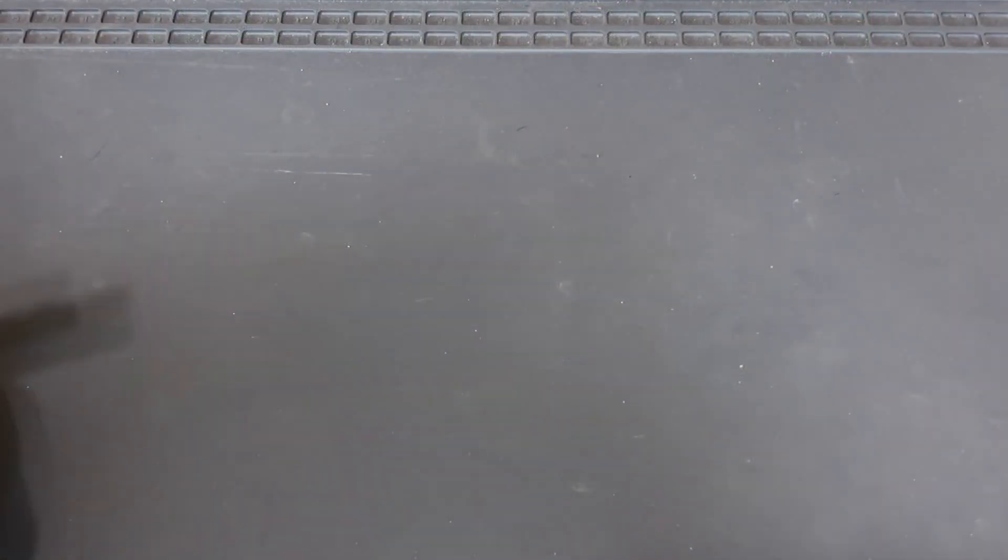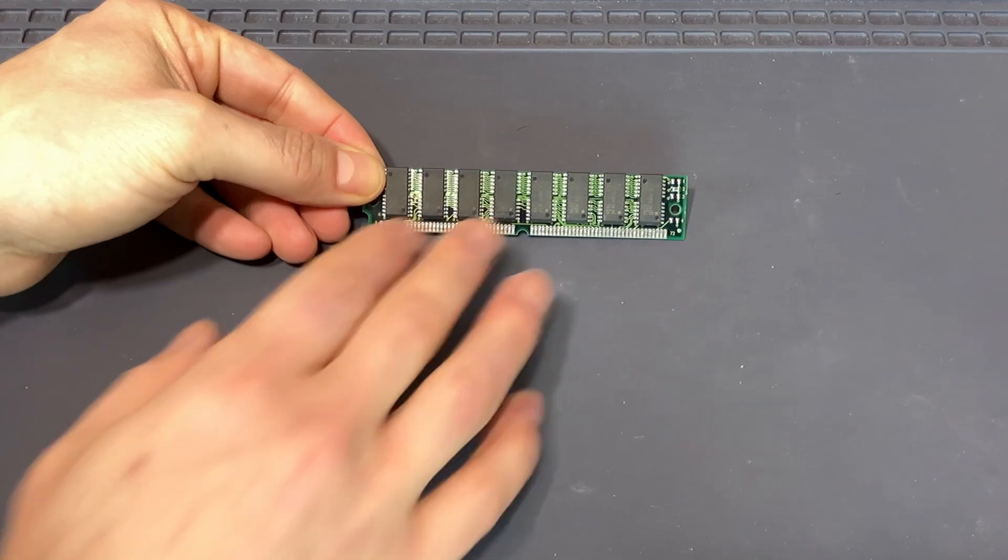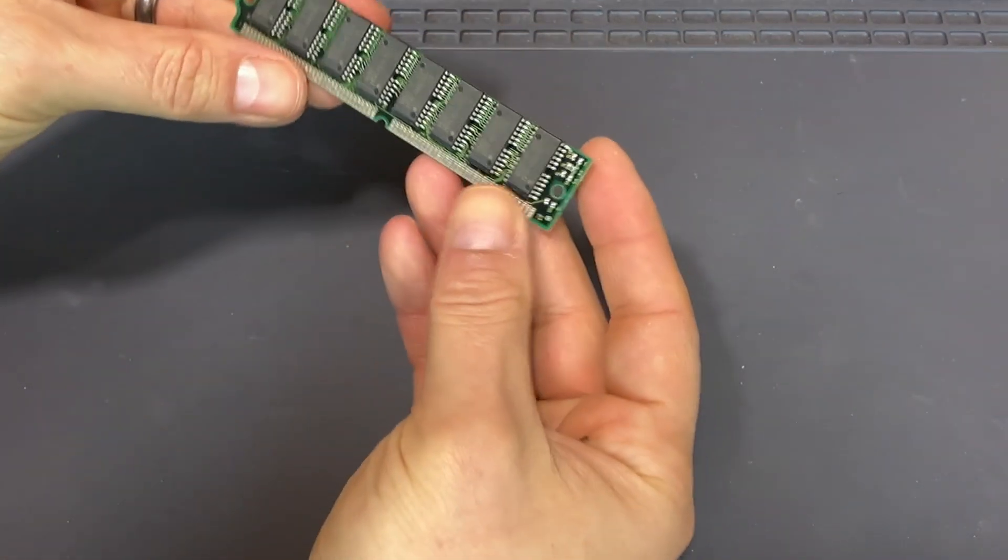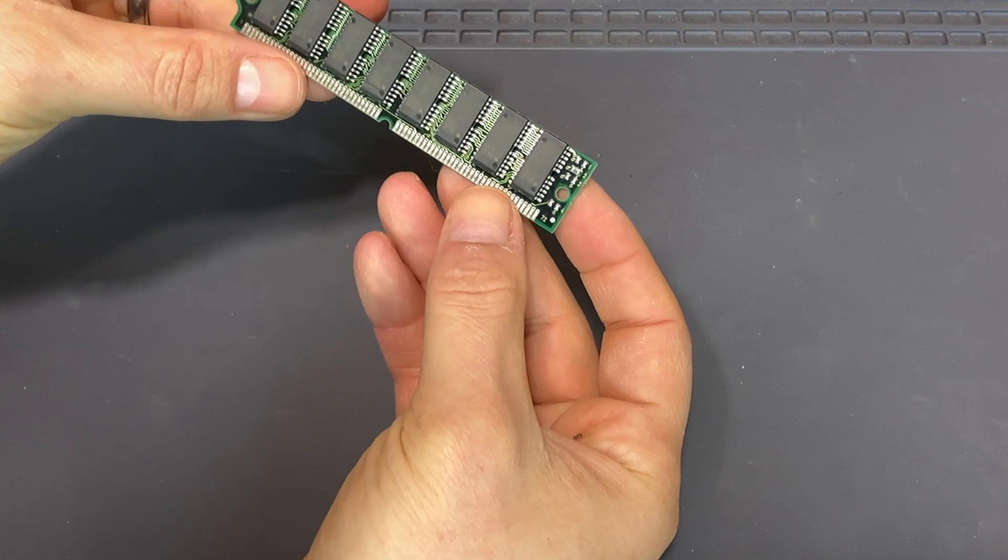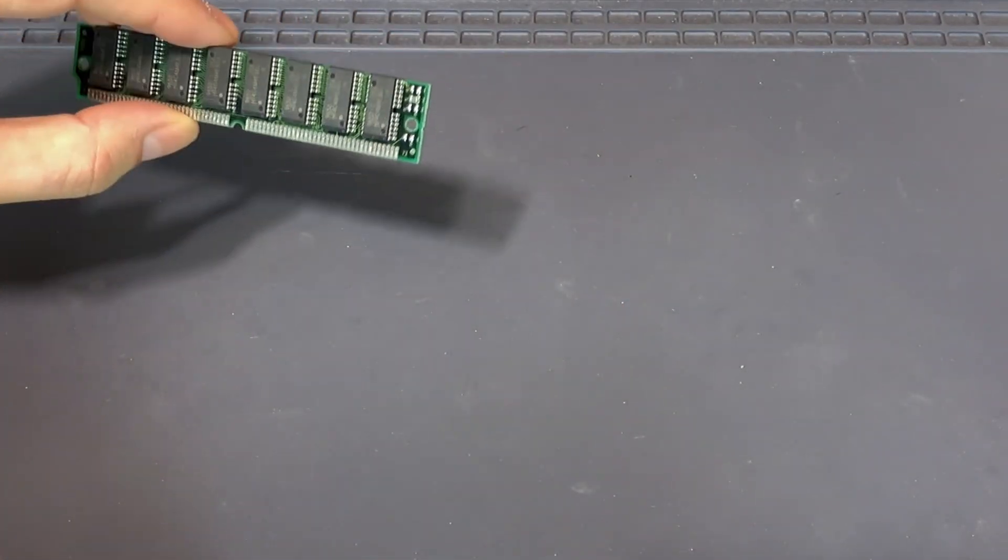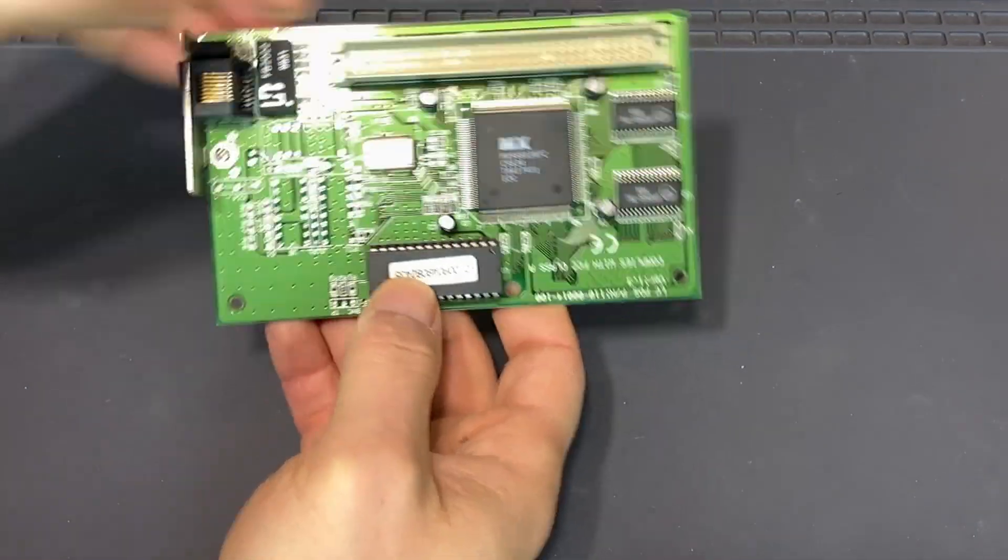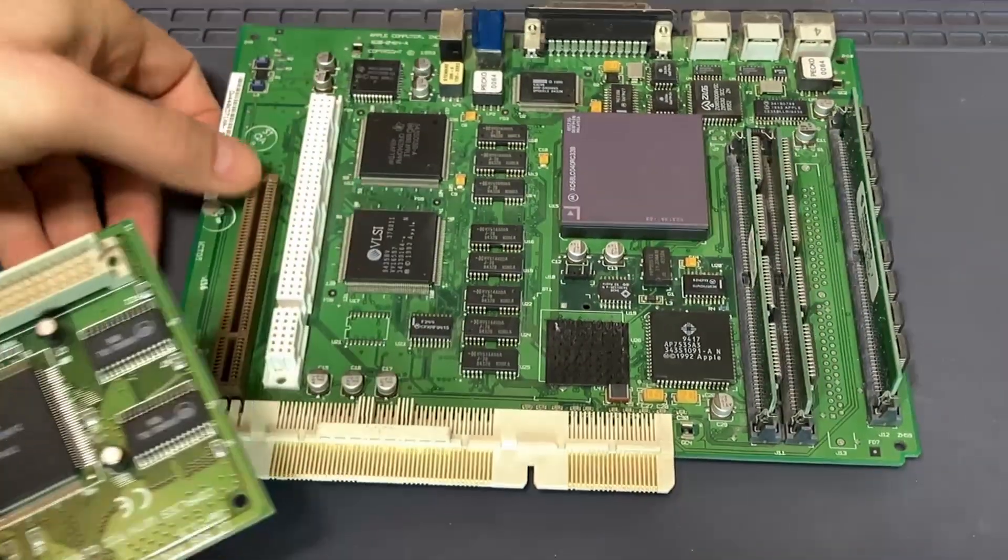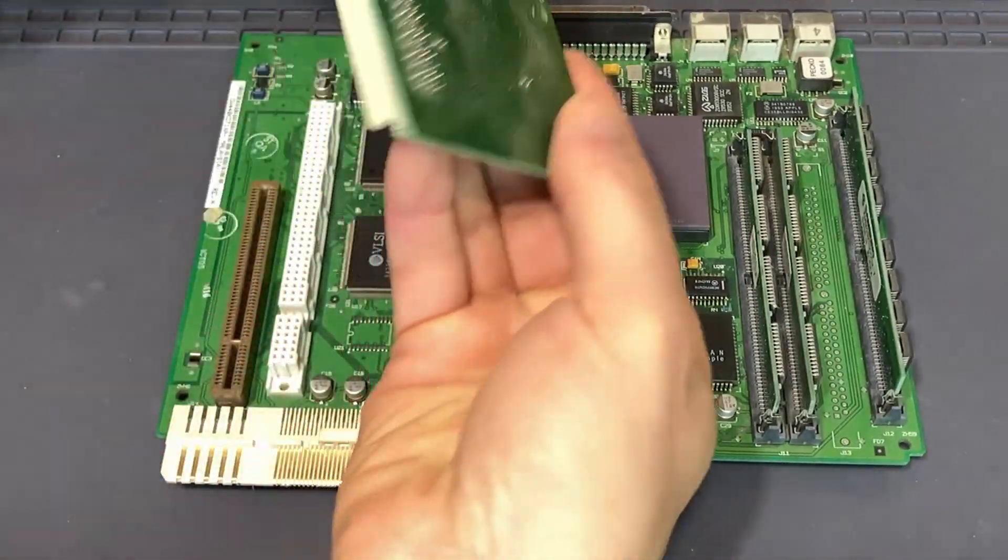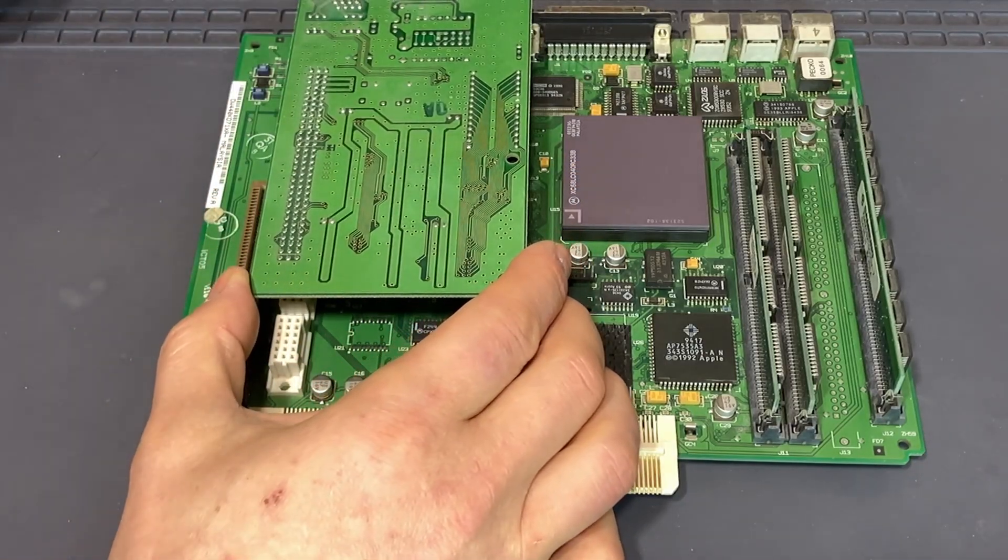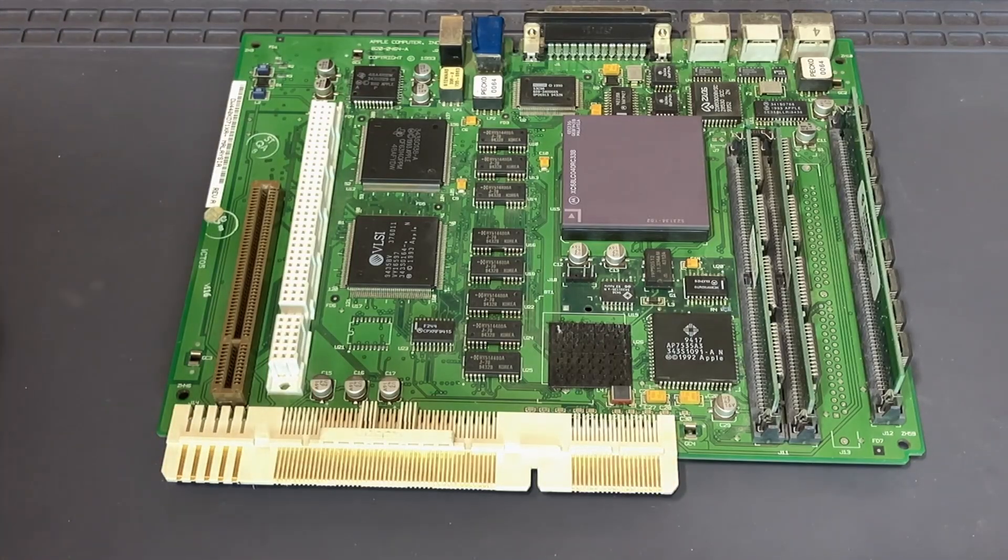Other parts I was going to use in the build: I have a 32 meg SIM, I believe this one is EDO, but I think it will work in this machine. A 72-pin SIM that would bring us up to a total of 36 if that works. I have an Ethernet card for that PDS slot. This would attach with the connector down-facing like this and just inserts into the machine as one piece.